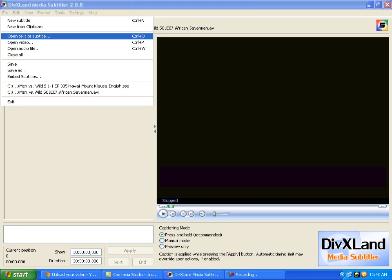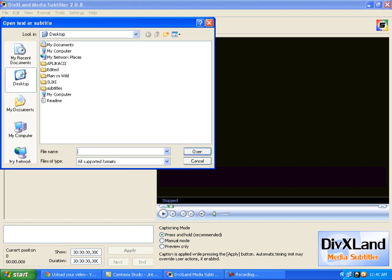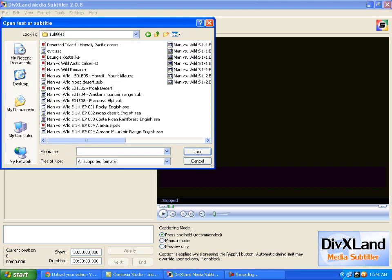After that you are going to need to go to File, Open Text or Subtitle. You are going to find your subtitle, for example English, because most of the subtitles on the web are English. I have it on desktop and I am going to open it now.